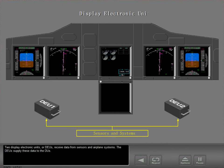Two Display Electronic Units, or DEUs, receive data from sensors and airplane systems. The DEUs supply these data to the DUs.